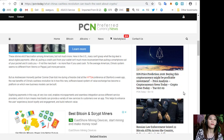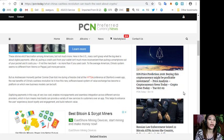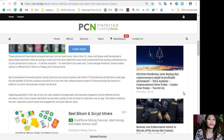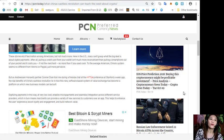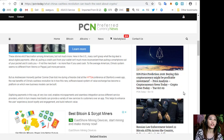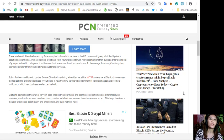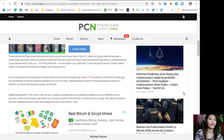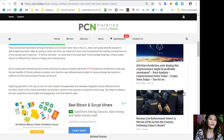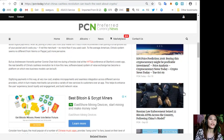But as Andreessen Horowitz's partner Connie Chan told me during a fireside chat at the HYTSA Conference at Stanford a week ago, the real benefits of China's cashless revolution lie in how this new software-based system of value exchange has become a platform on which new business models can be built.